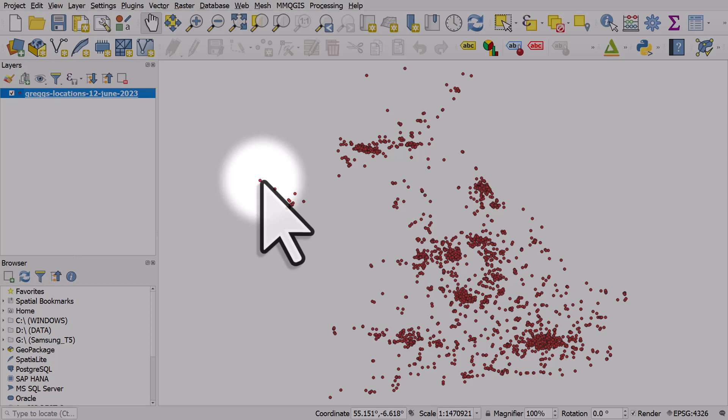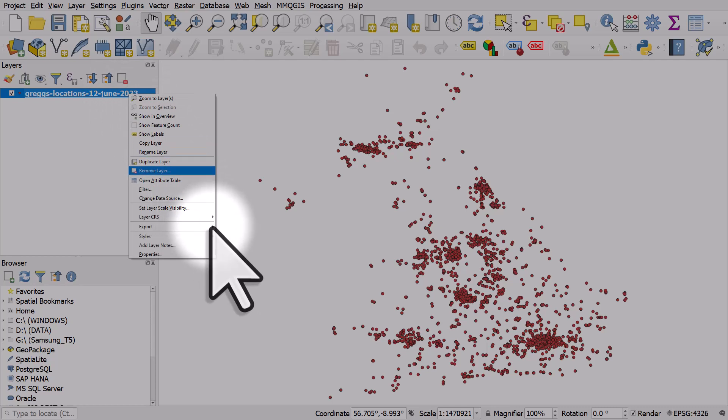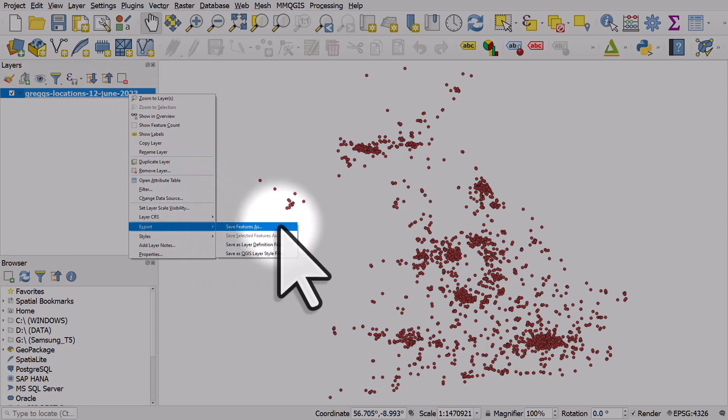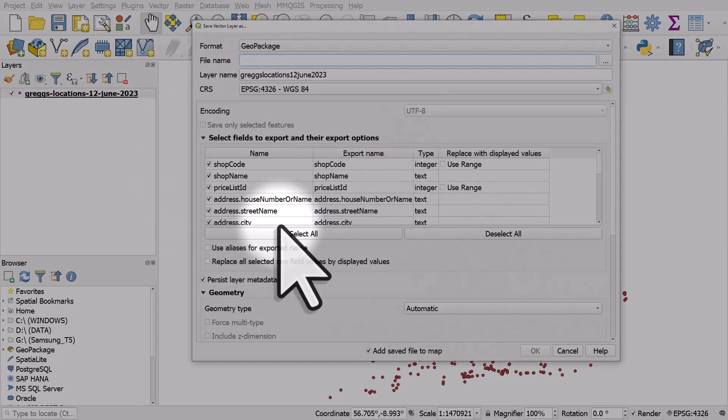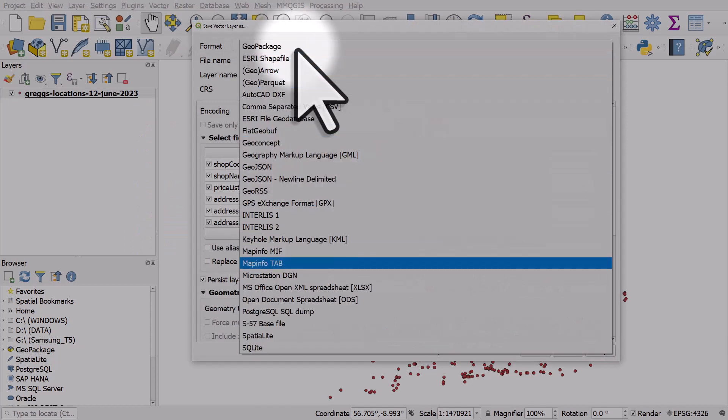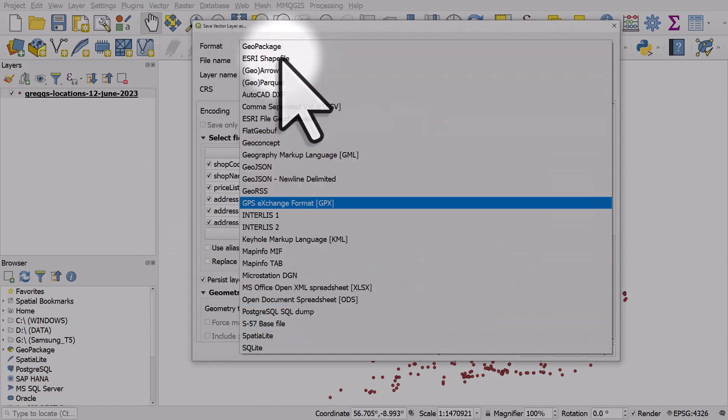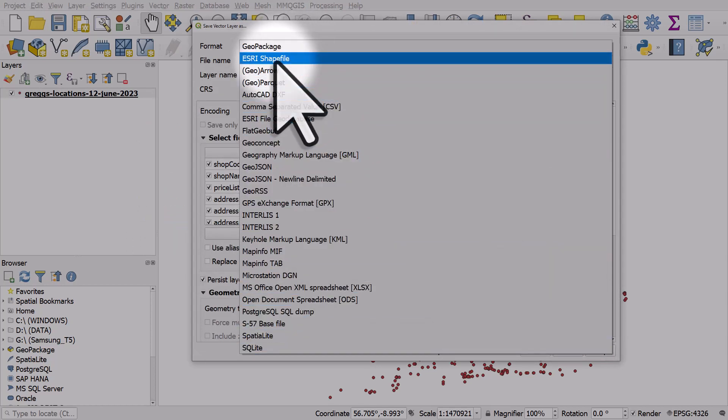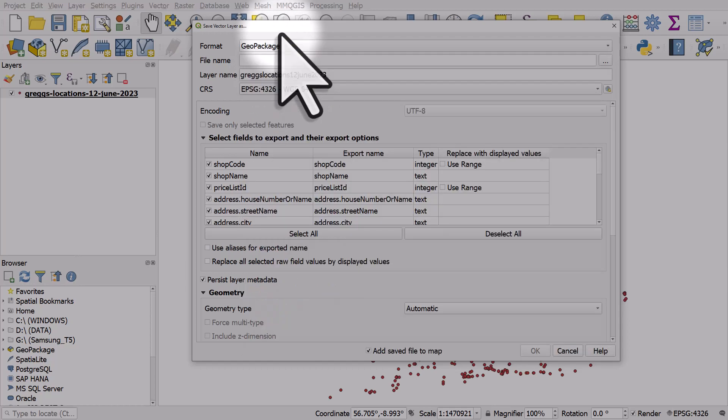Now it's still a CSV so if we want to save it to a new layer we would just right-click on it, export, and go to save features as, and from here we could save it to any number of different formats that we want, for example shapefile or geopackage.